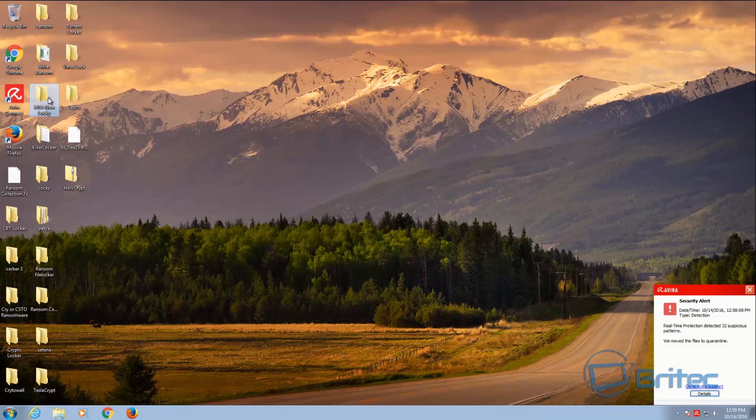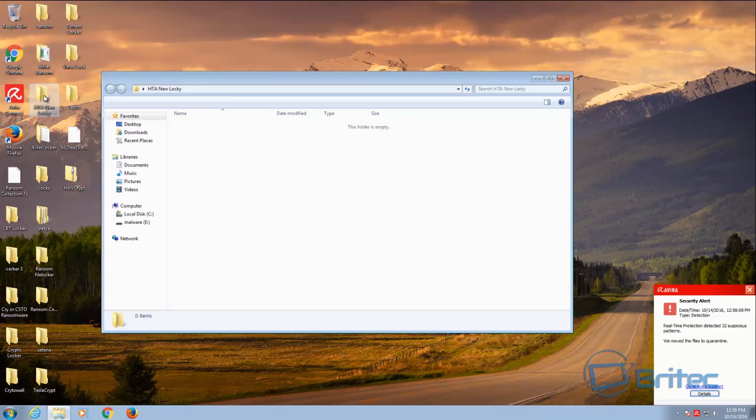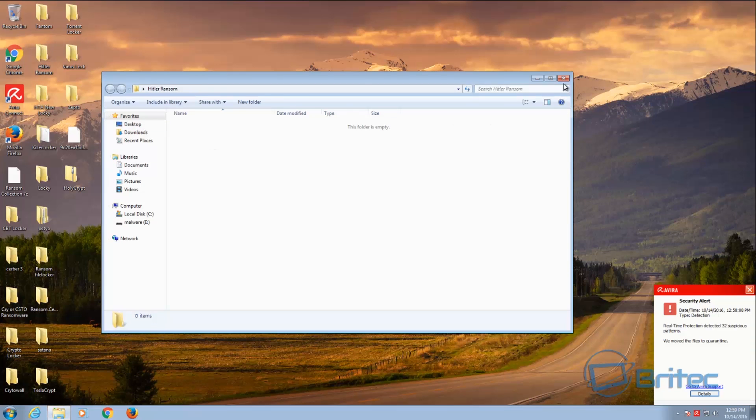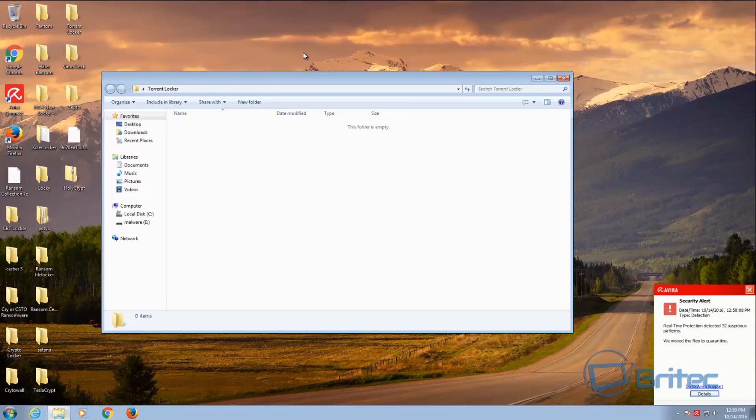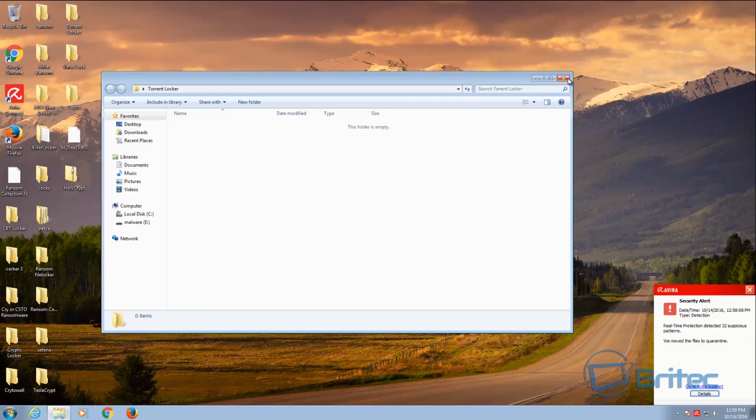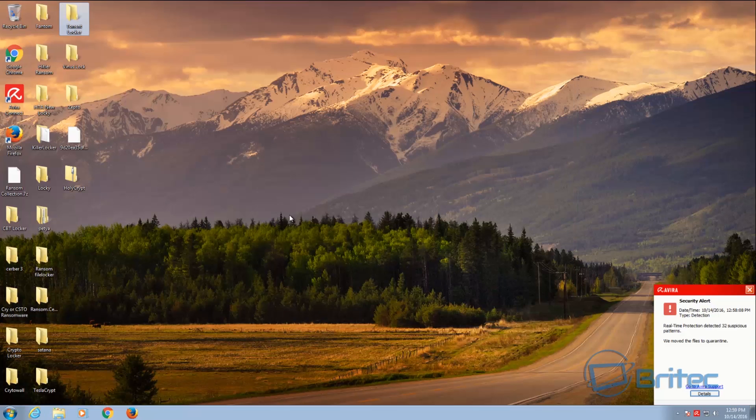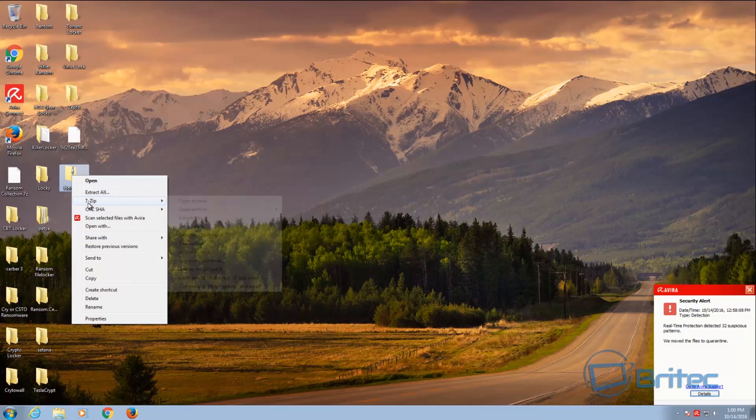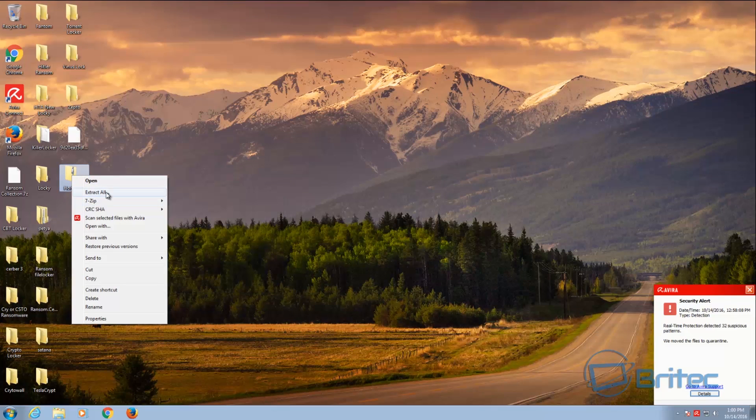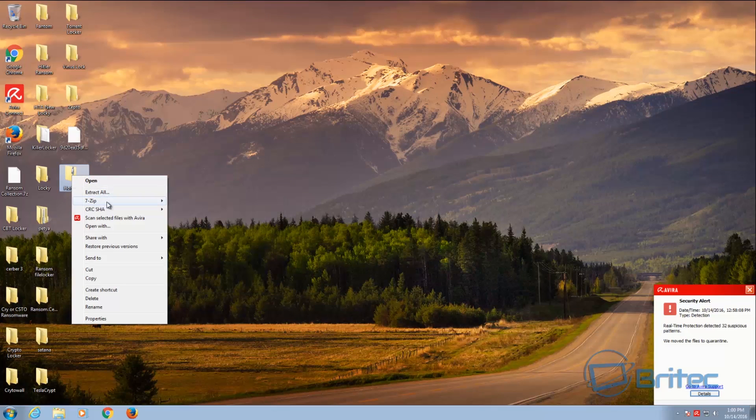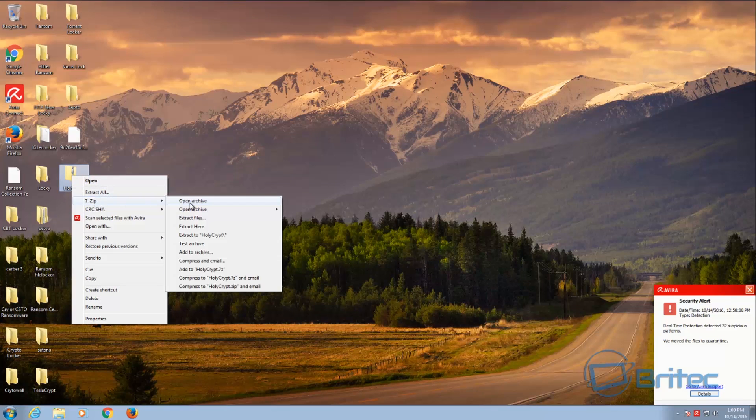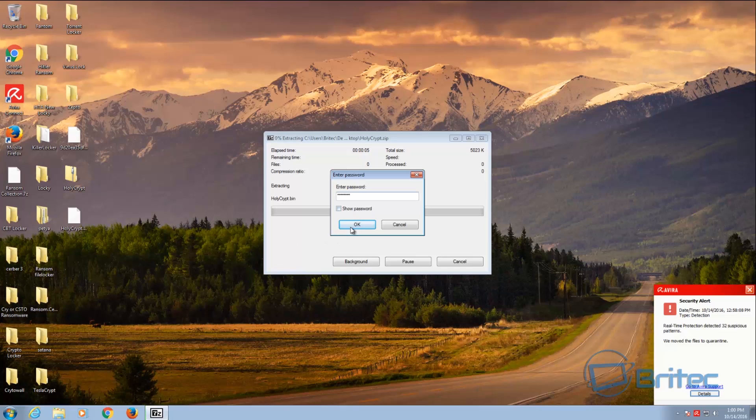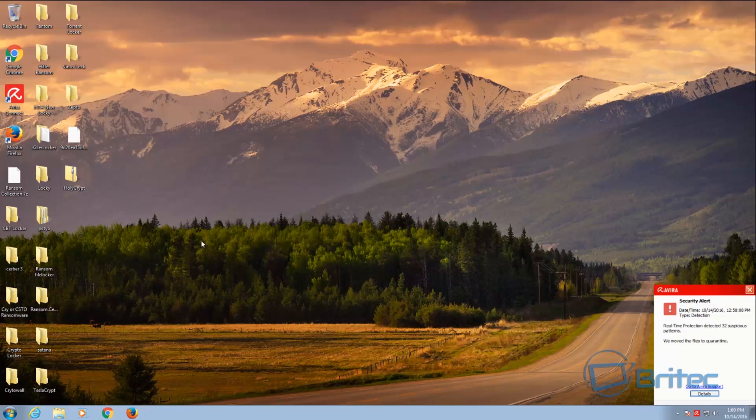Zepto and the new Locky, all those. As you can see here, HiddenTear ransomware. We just did Cerber locker. It's done them all. So basically it's deleting all of those. Now this HolyCrypt is a zip file, so let me just extract this file just to make sure that it does it. There you go.